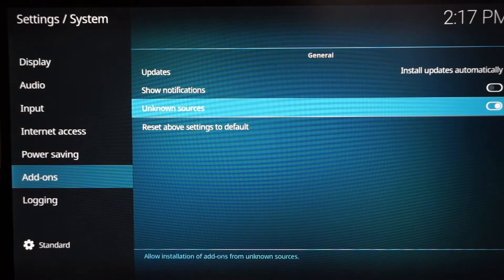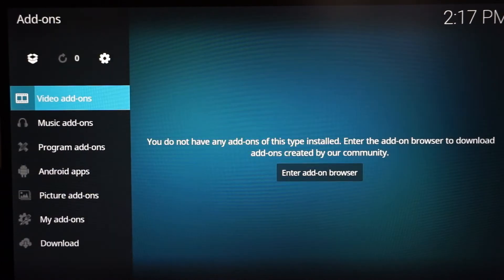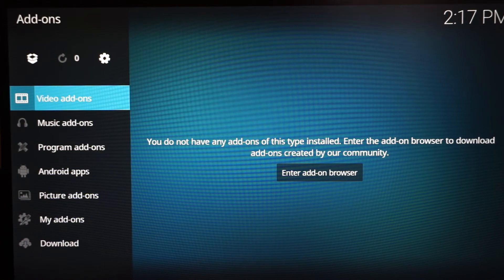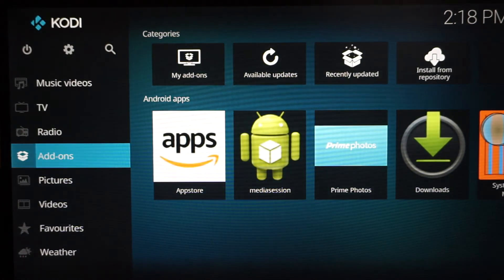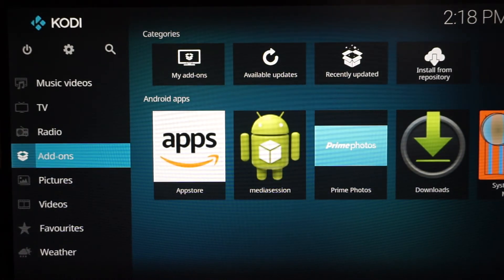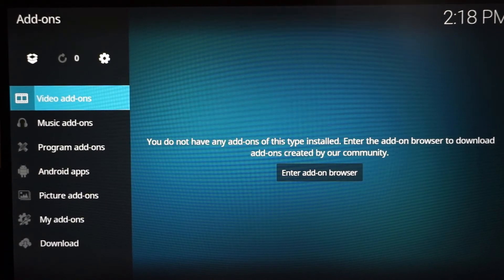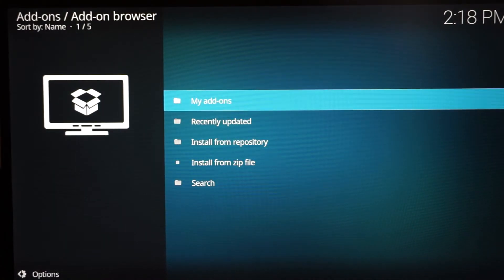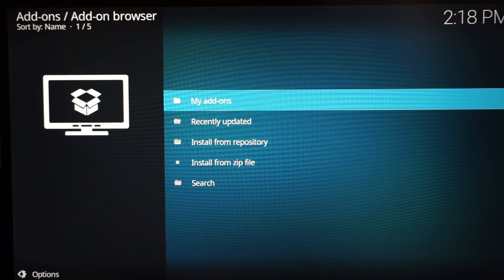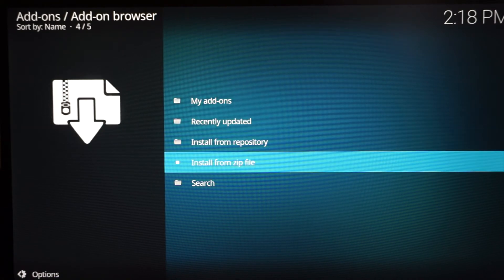Once you do that, go back just one time. You want to stay in the Add-ons sub-menu — you'll know you're there because the top-left corner will say 'Add-ons.' If you went back too far, don't panic — just select Add-ons again and you're back in the sub-menu. Once you're there, go up to the open little box icon and click it, then go down to Install from Zip.